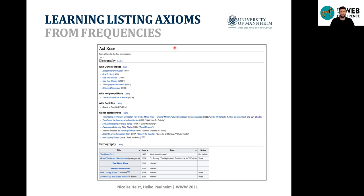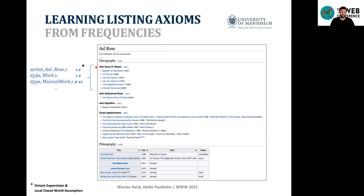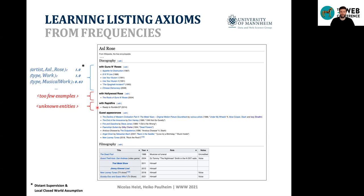A simple way to learn listing axioms would be counting: using distant supervision based on a given knowledge graph — for example, DBpedia — and the local closed world assumption to derive frequency of facts occurring. For all entities in the listings we can derive, for example, that the artist is Axl Rose, the type is work, and most have the type musical work. However, this frequency is only an estimate since the knowledge graph is not always complete, and for some listings there are too few examples or unknown entities, making this method not easily applicable.